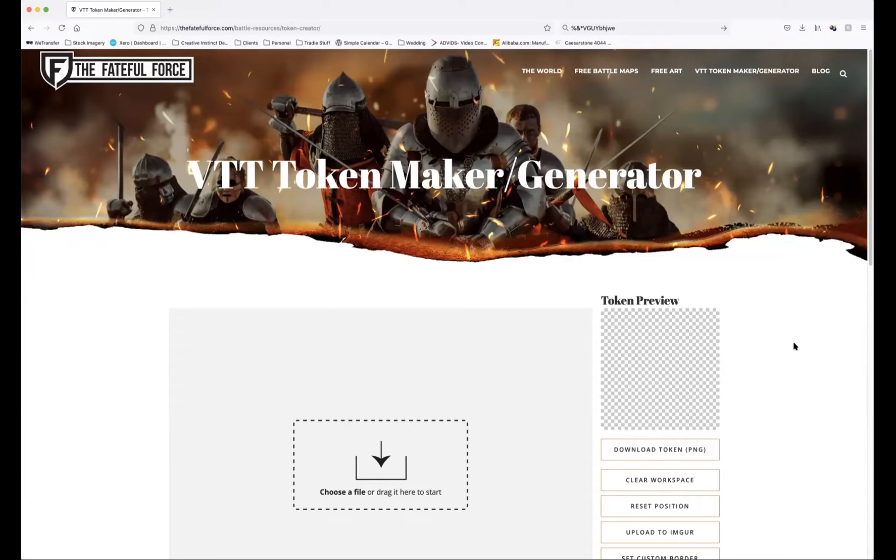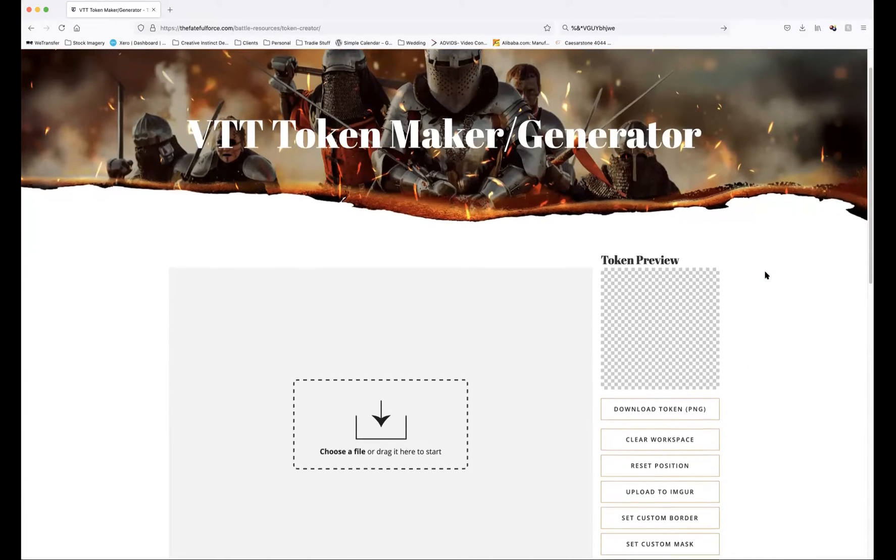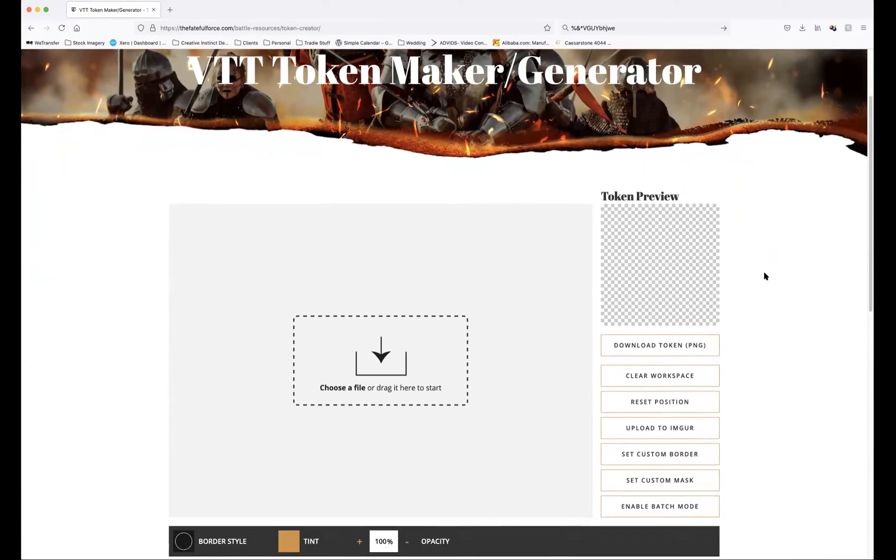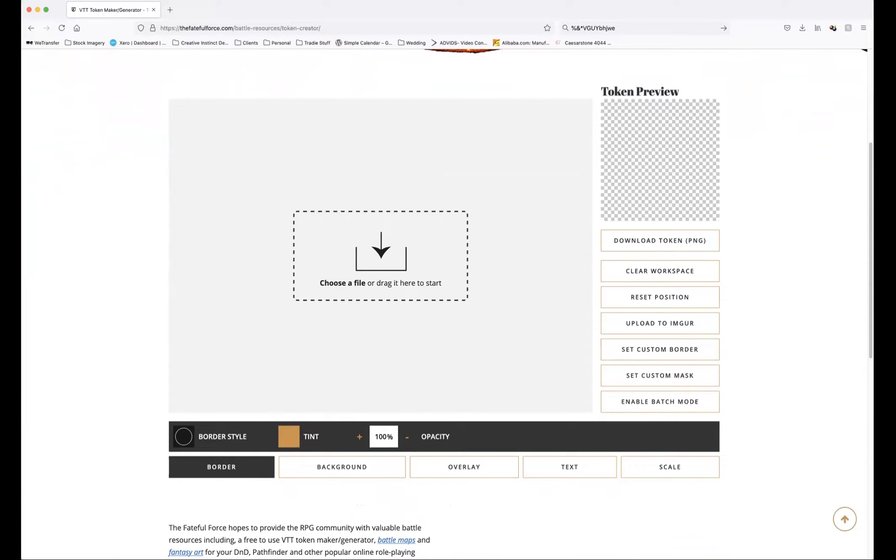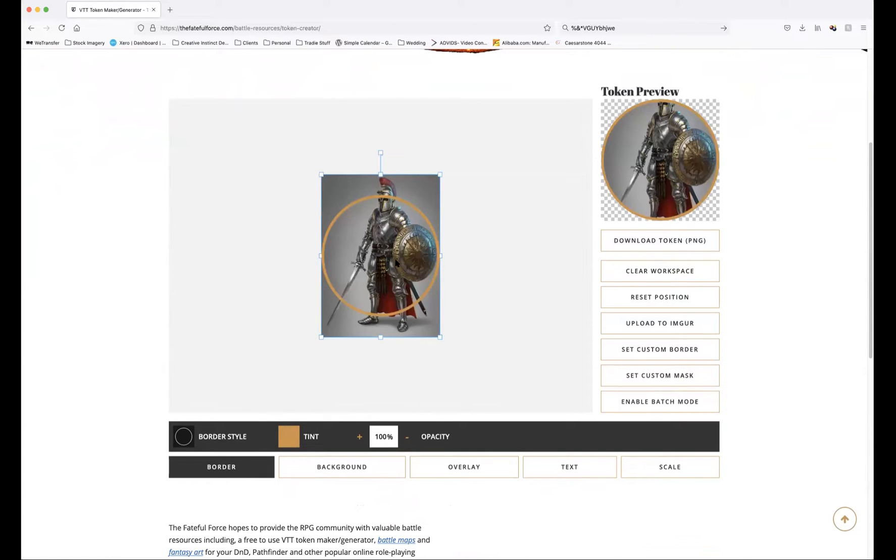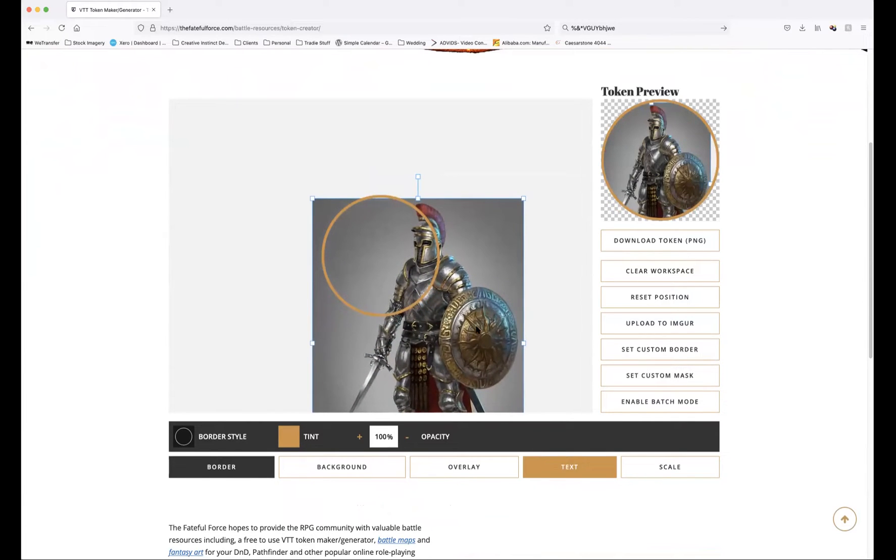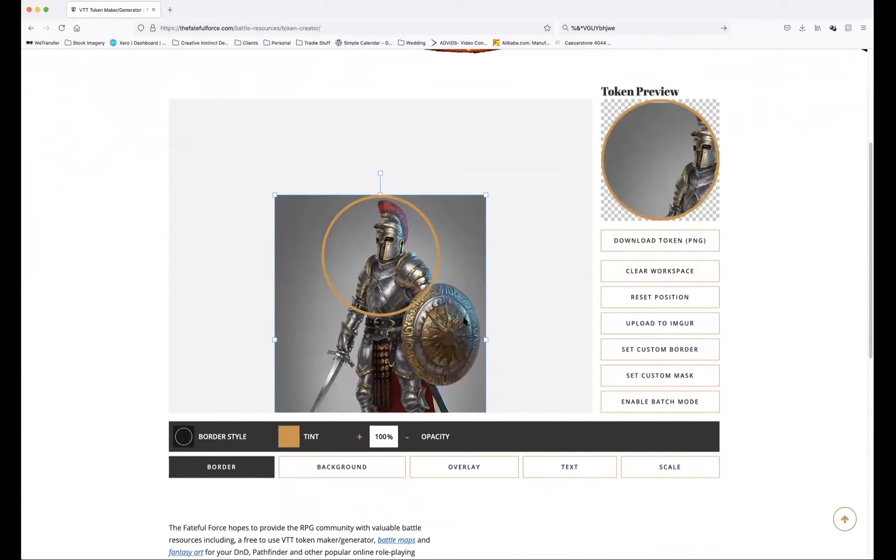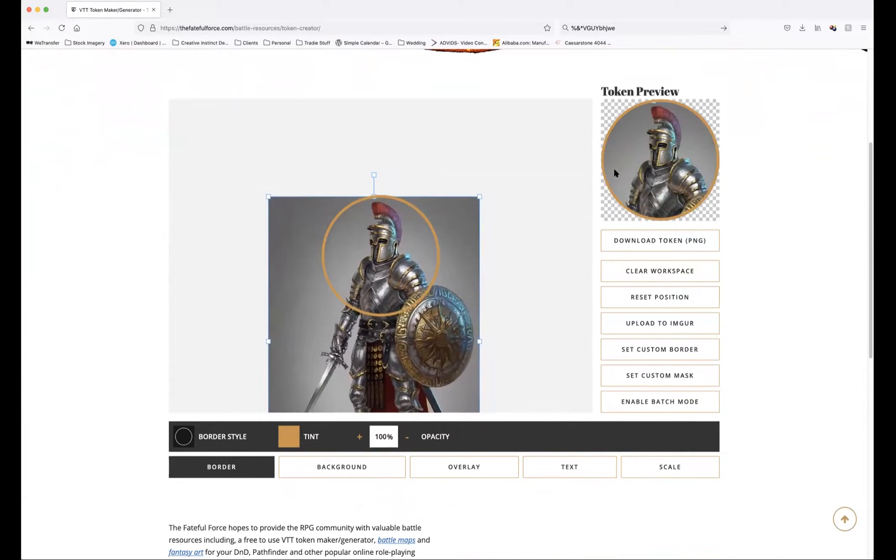Hi there everybody, this is just a quick tutorial to show you how to use some of the functions on the token generator on the Fateful Force website. This is the token generator here. You can see you've got your preview and your working area. All you simply have to do is drag the image into that area. In this case we've got our Knight to Perseus. You can just align it in whatever way works well with the preview.